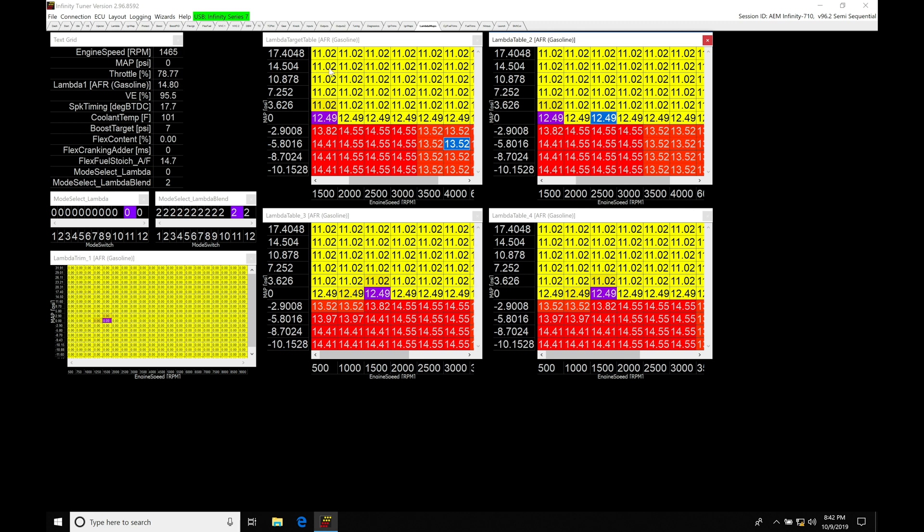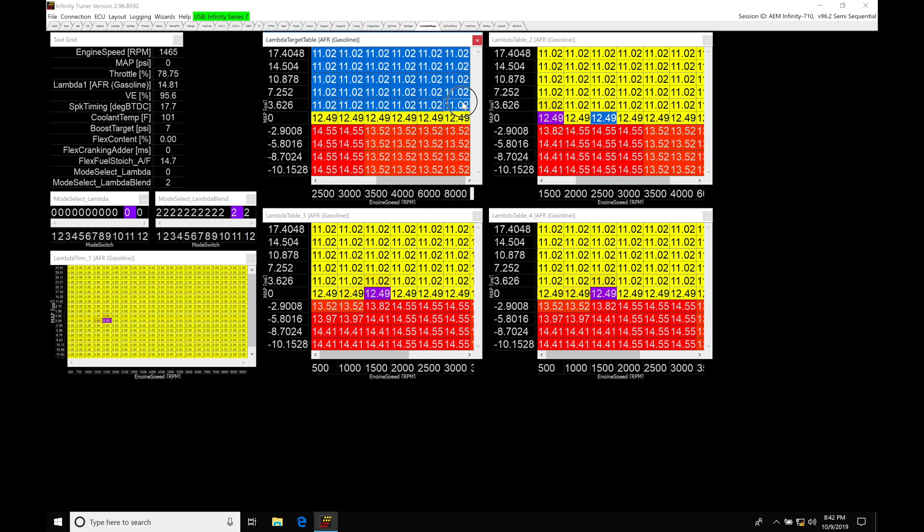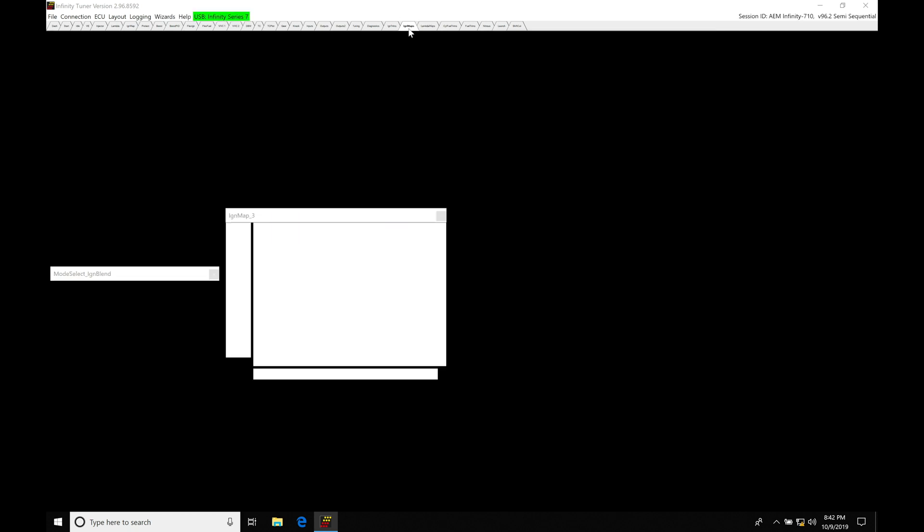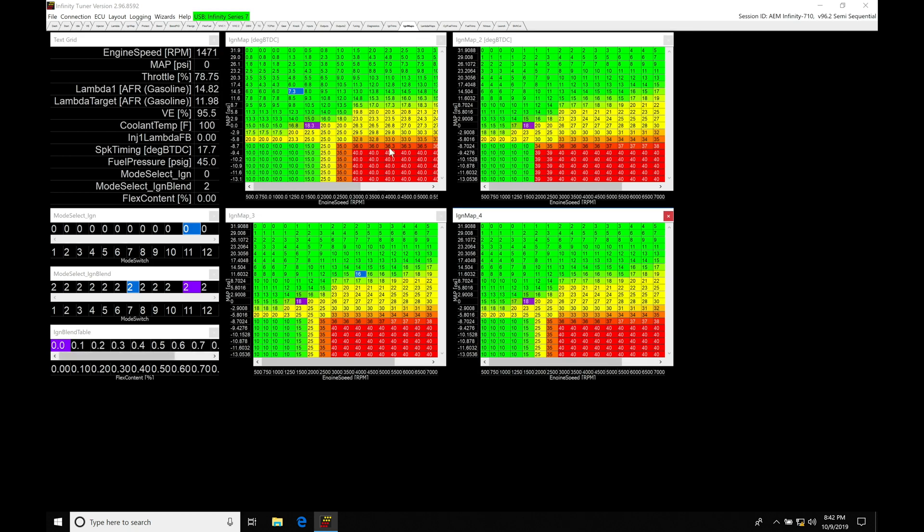That's going to be the idea behind four different lambda target tables. So for example, on pump gas you might want to have your in-boost areas targeting lambda values of 11 to 1 air fuel. On race gas you might want to have your boosted areas here targeting 12 to 1 air fuel. So you could have two different air fuel targets on two different gas types, and that's going to be kind of the purpose or the reasoning behind this. And the ignition timing tables here: